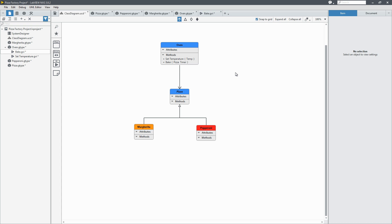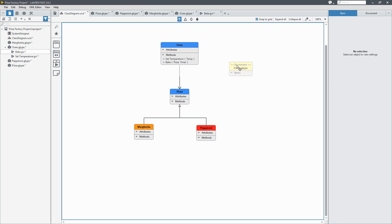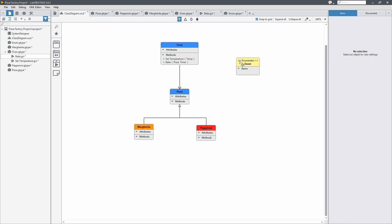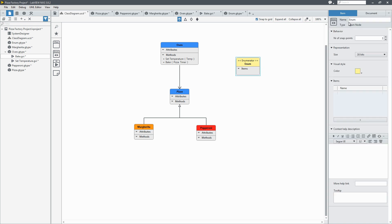Now we'll add our association from the oven to the pizza because the bake method takes the pizza. And we'll start adding some enums that are going to be the attributes for the pizza.